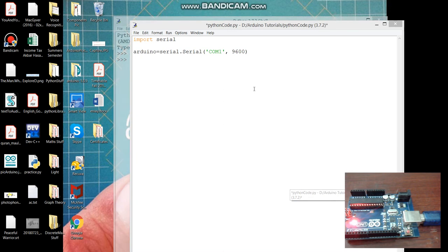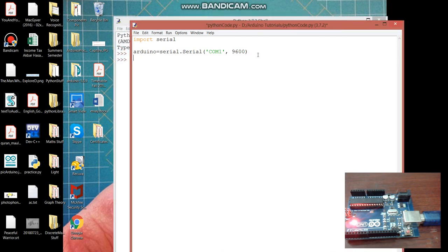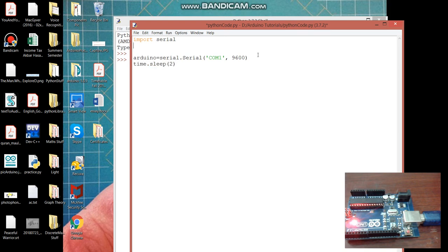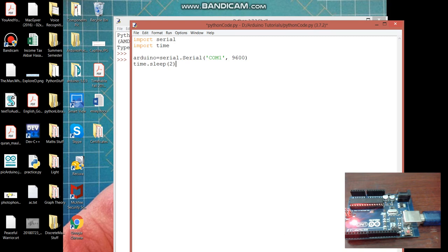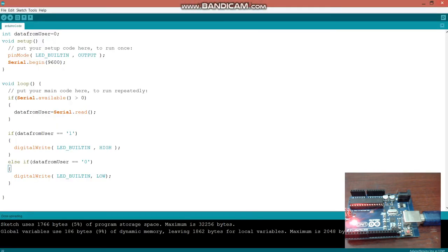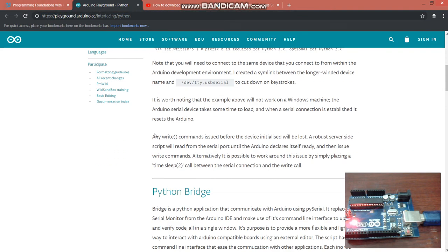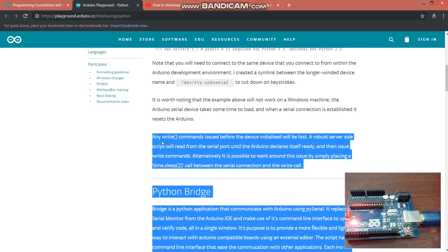The next part is we need to give some delay before sending the command to Arduino and for that delay let's give it 2 seconds. And when we are using this time class function so for that we also need to write import time. And why we are giving this delay because for the connection to be get established before we are sending the commands. And here you can see in this link about the time dot sleep function and why we are giving the delay.